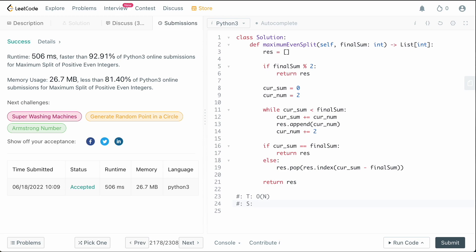For space complexity, we need the result list to return it — so we shouldn't count that toward our space usage since there's no way to avoid it. We've only defined cur_sum and cur_num as additional variables, so technically our auxiliary space complexity is O(1). That's how you solve this problem — it looks like some crazy dynamic programming question but it really isn't. If you enjoyed this video, please leave a like and comment, subscribe for more content, and thanks for watching!